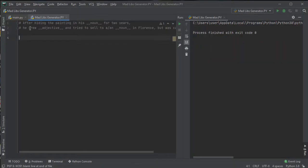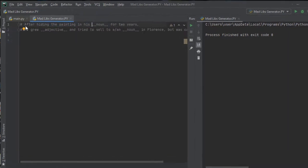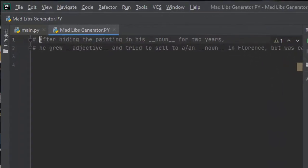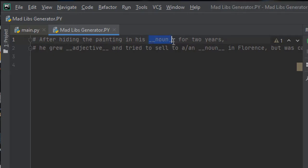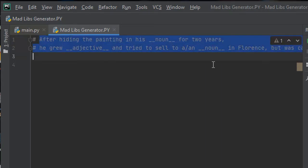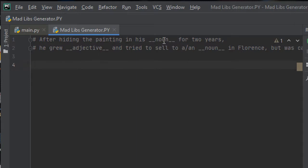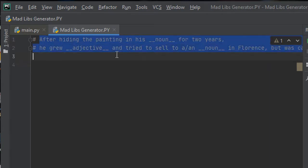In this we are going to create the madlibs generator. Basically, madlibs are small stories with some blank lines, and those blank lines should be filled by the second player. The second player cannot know the story that the first player has selected, and he will give some hints to fill those blanks.